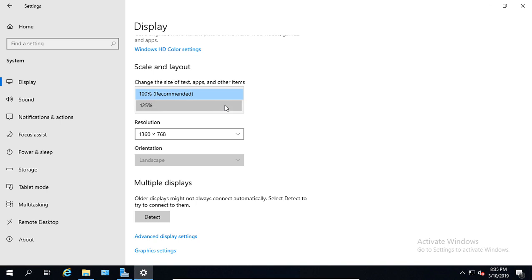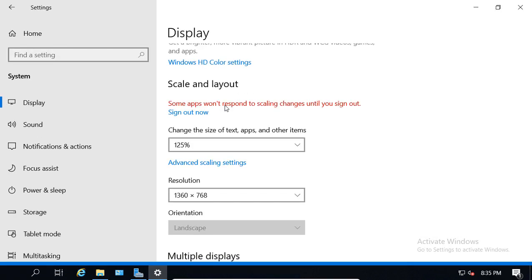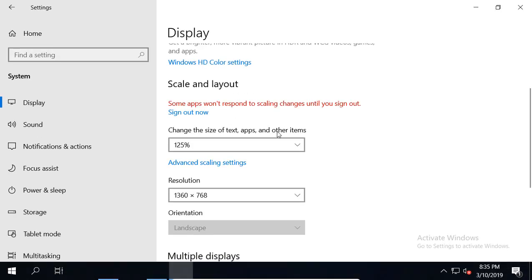All right, let's go ahead and choose the 125%, and we can see that the size of the text just got bigger.